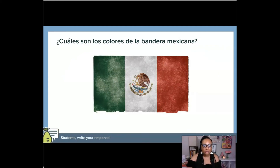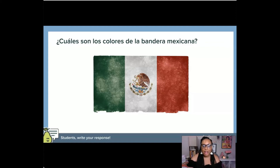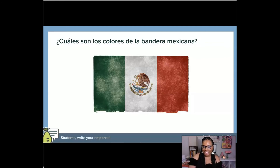Here's another good one for remembering colors: Cuáles son los colores de la bandera mexicana. The kids have to remember the colors, but they also have to remember gender because it's la bandera. Being a little sneaky — I'm one of those sneaky Spanish teachers.